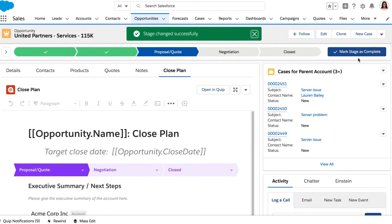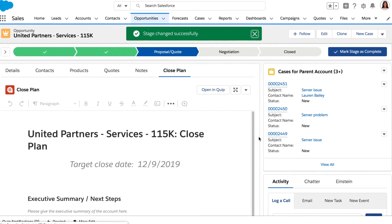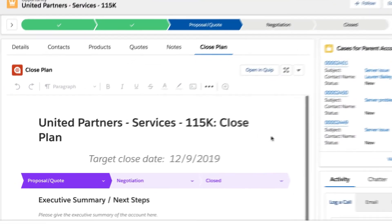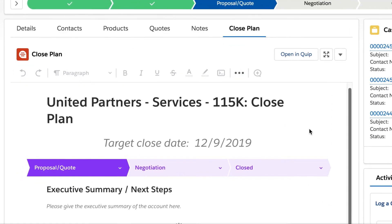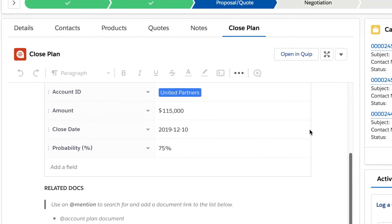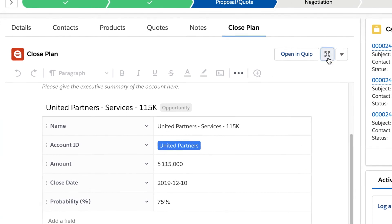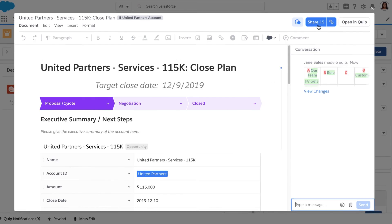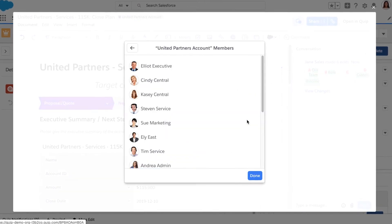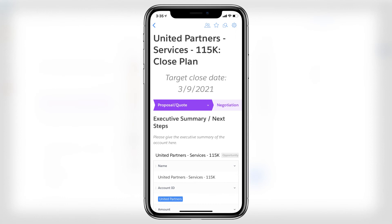Then, focus your efforts on closing deals by automatically triggering routine processes and workflows as you move opportunities forward. With Quip, you can capture data, loop in key stakeholders, and provide visibility without lifting a finger, even on the go.